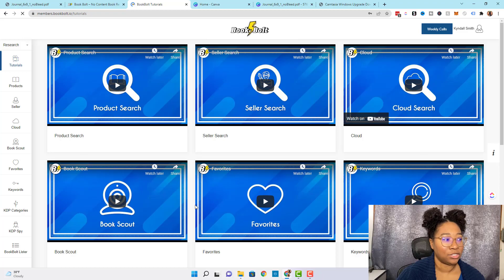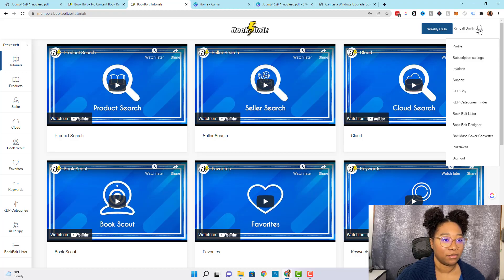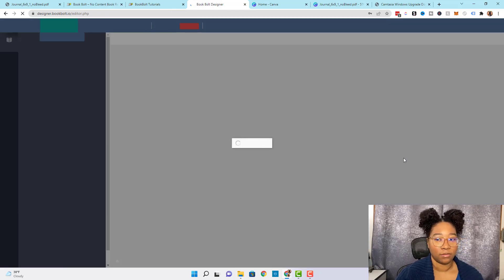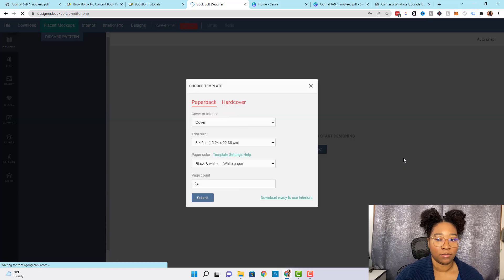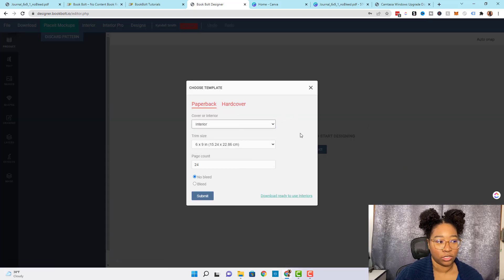Now that we're logged in, this is the page you should see. To check out the interiors that Book Bolt has to offer, come up to the person icon and go down to Book Bolt Designer. To log in here you just use the same credentials that you use to get into your Book Bolt account. The first thing we're going to do is choose Interior since we're only focusing on the interior of the book right now.